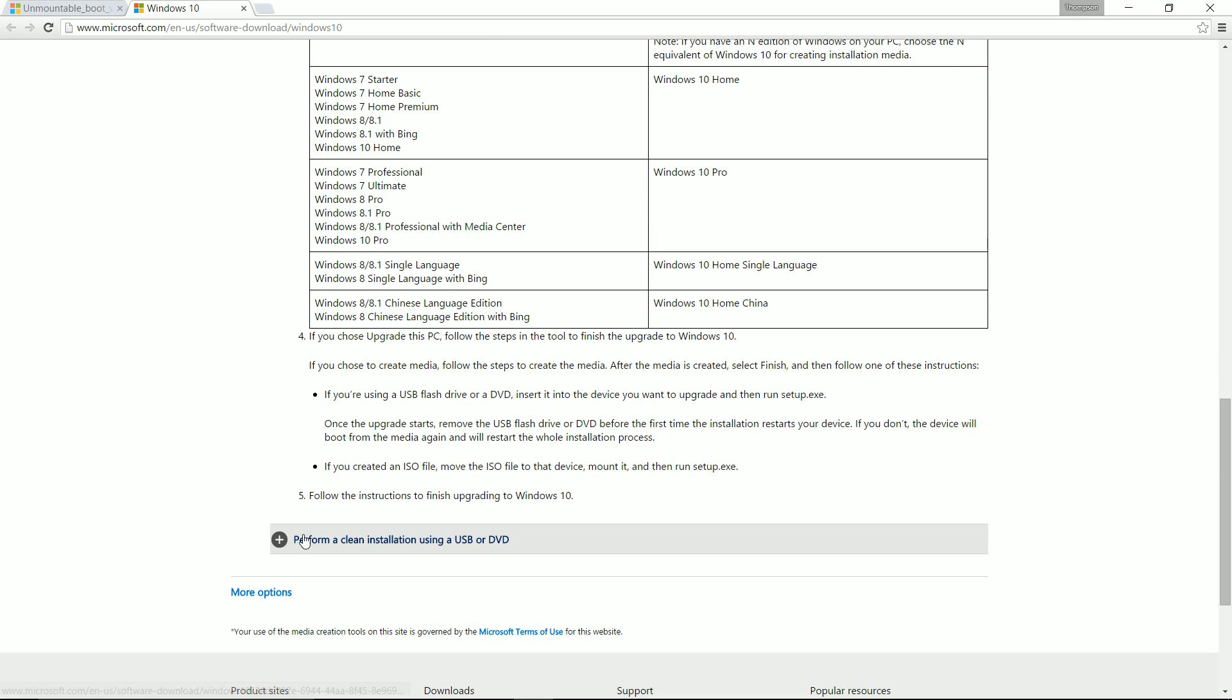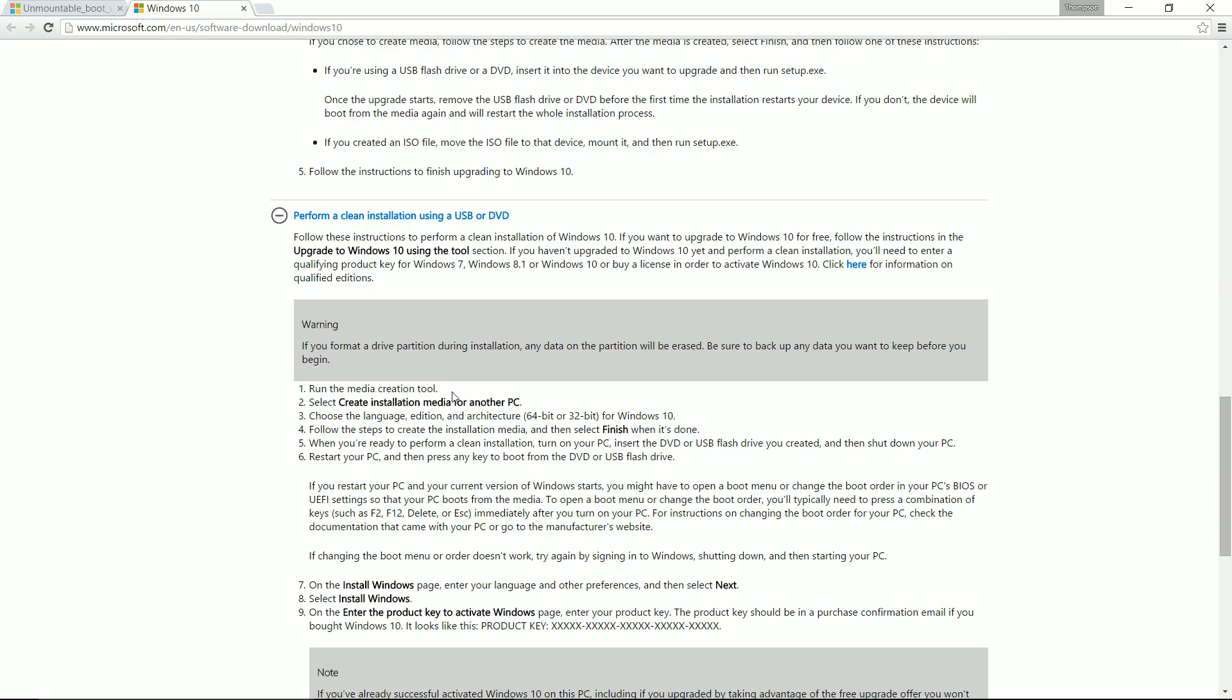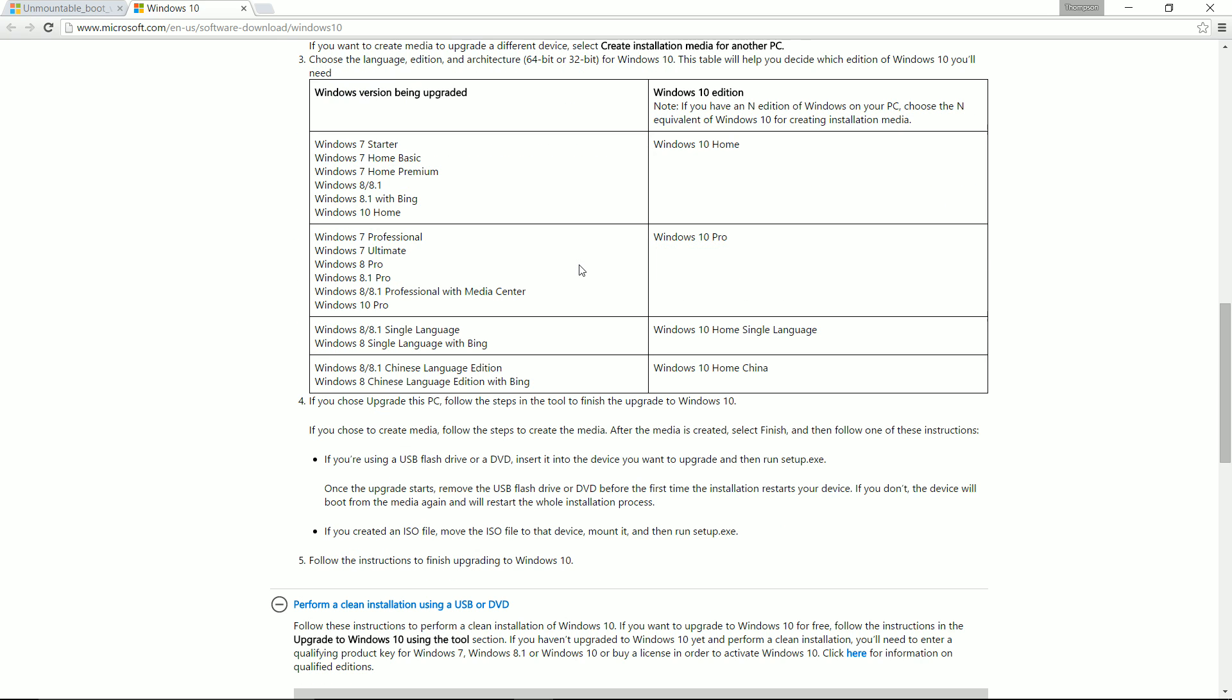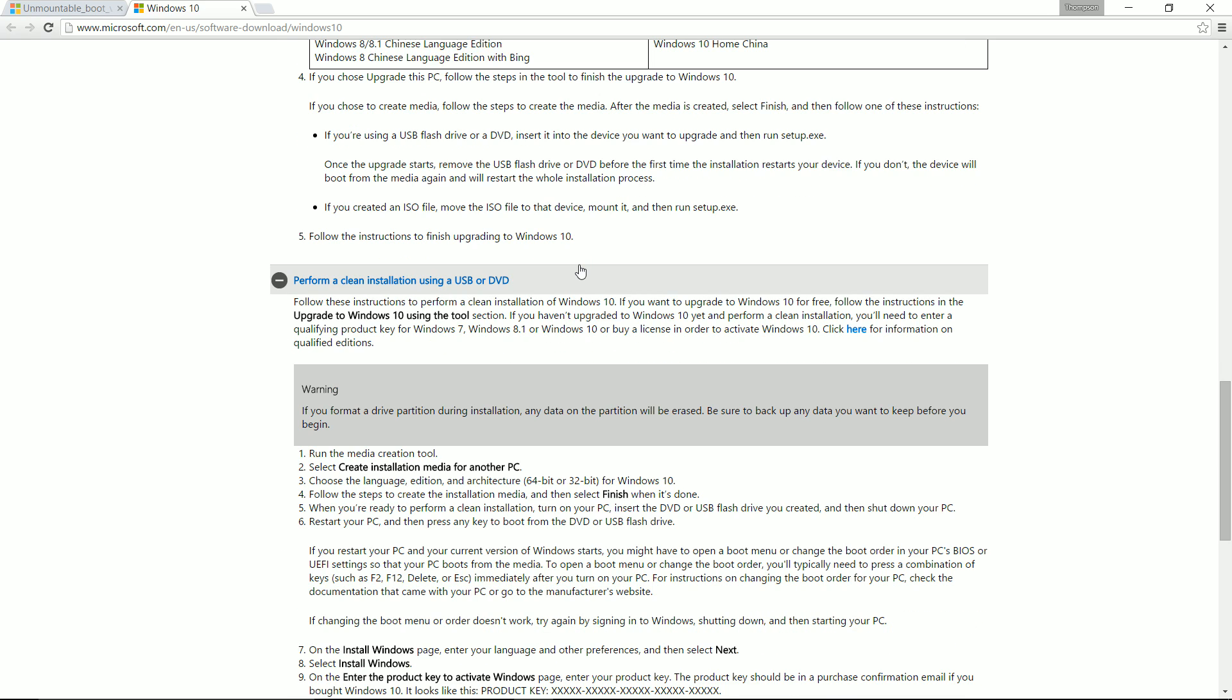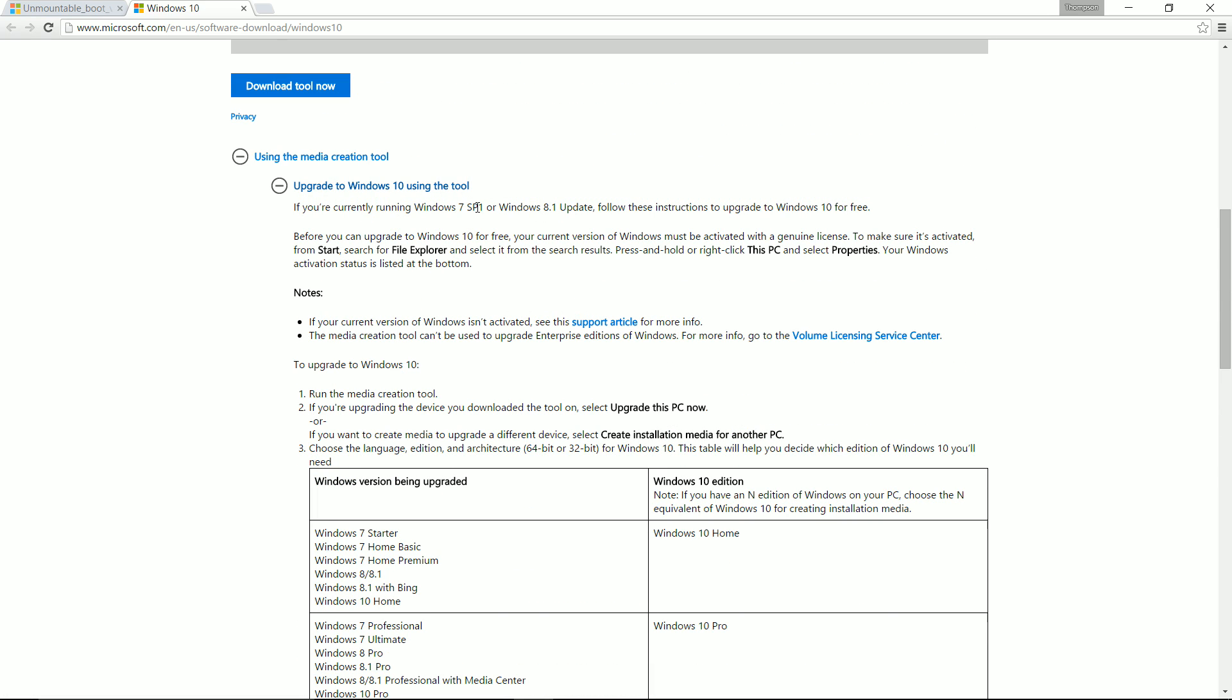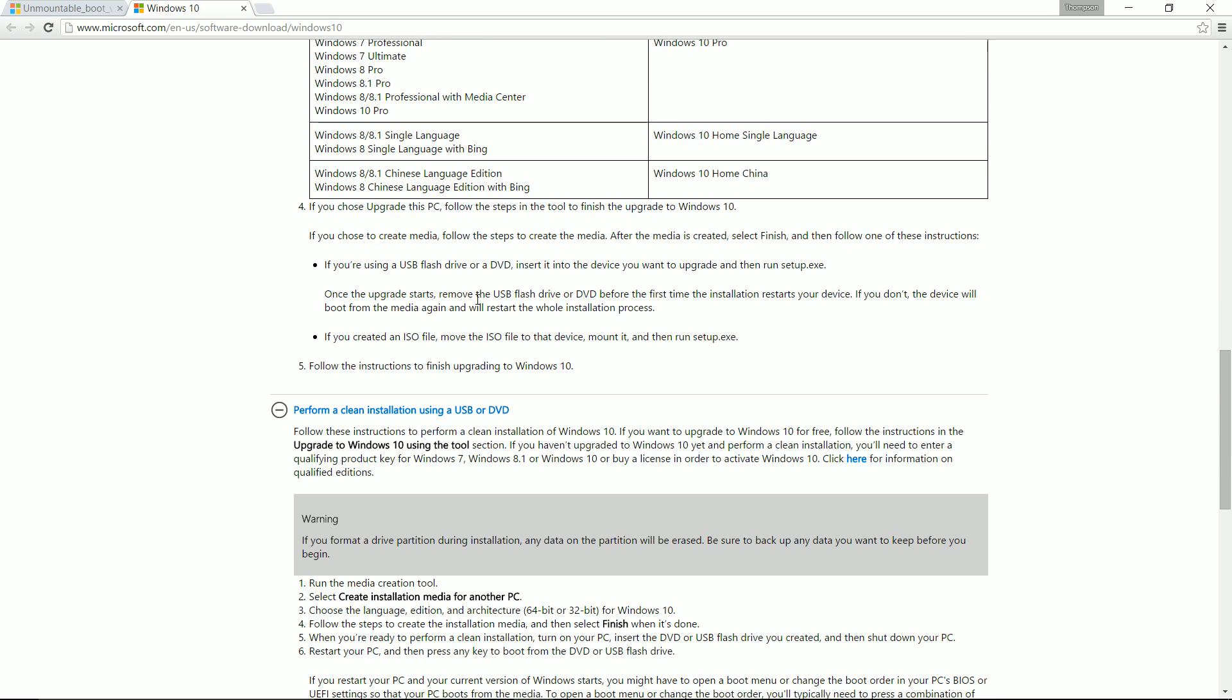It can also perform a clean installation using USB or DVD. Once you use the tool, you can't upgrade to Windows straight away - you have to double click on it. Next thing, it will ask your choice: do you want to burn onto CD or USB?